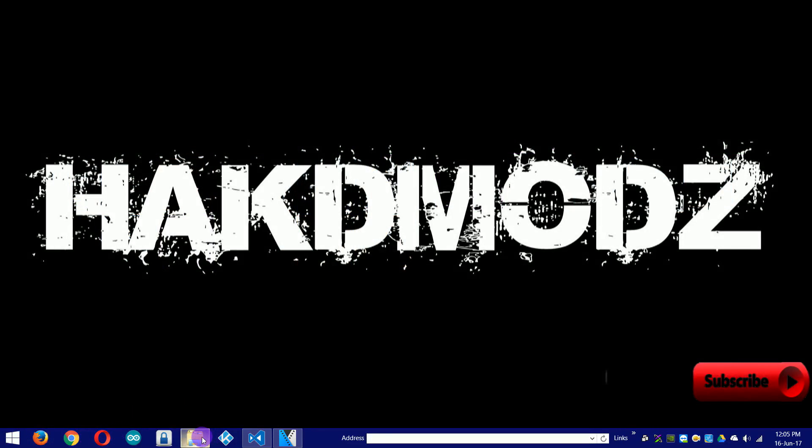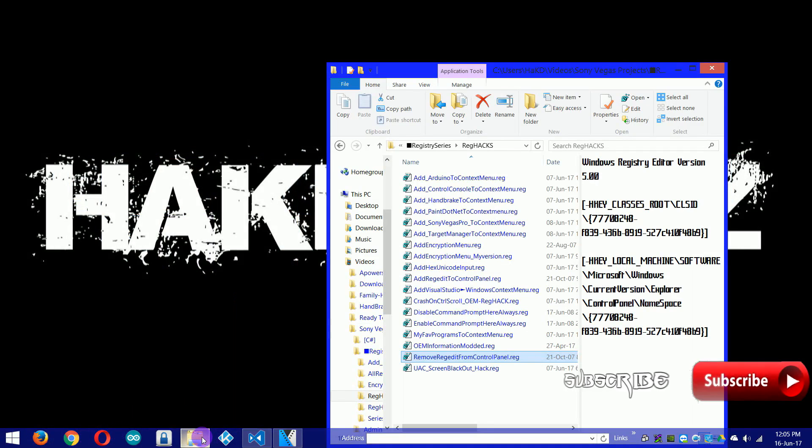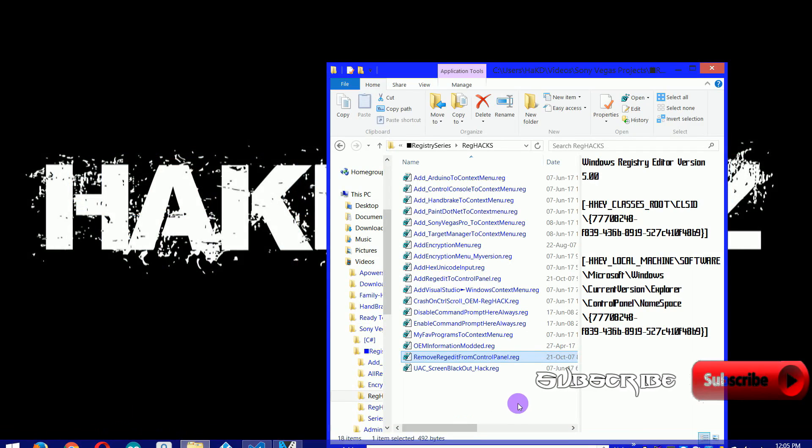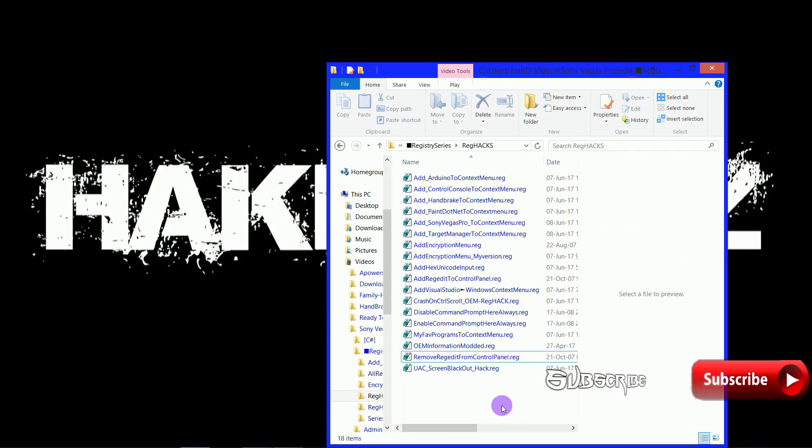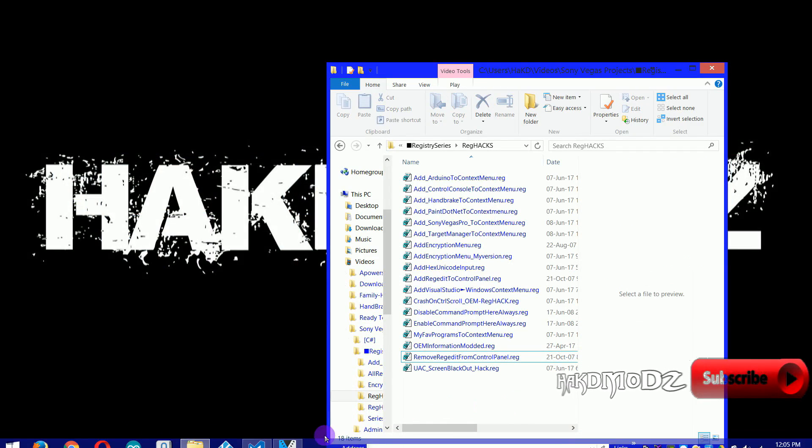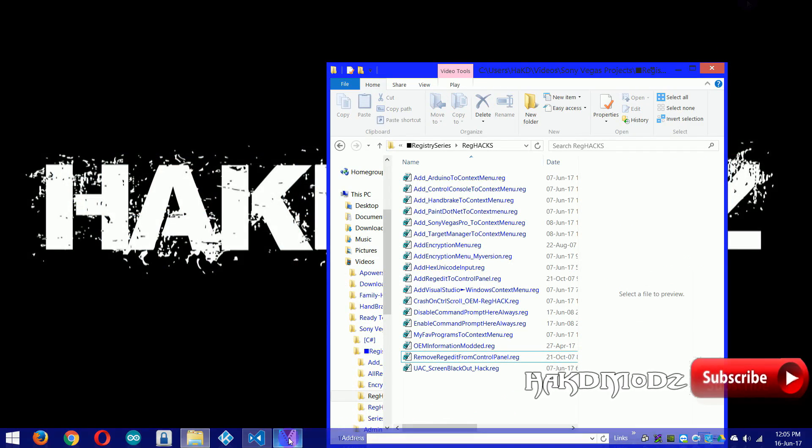First off, open up Control Panel. We'll do a check to make sure you haven't already added Registry Editor to Control Panel.